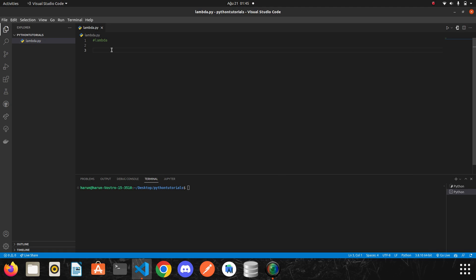In today's video we are going to examine the lambda function. A lambda function is just like any normal function except that it has no name when defining it, and it is contained in one line of code. Definitions don't make much sense at first, so let's get started with examples.